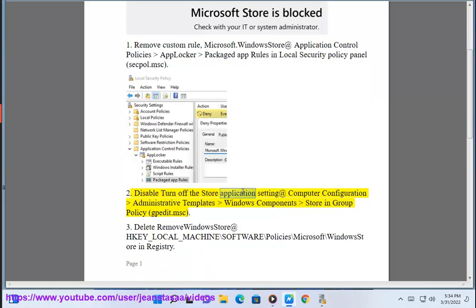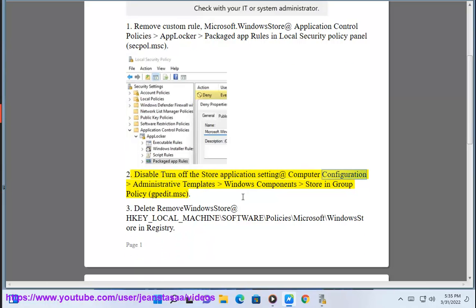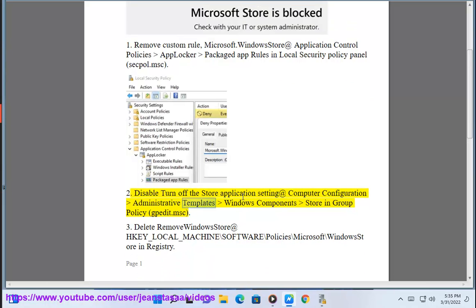Fix 2: Disable the Turn Off the Store Application setting at Computer Configuration, Administrative Templates, Windows Components, Store in Group Policy Editor, opened via gpedit.msc.